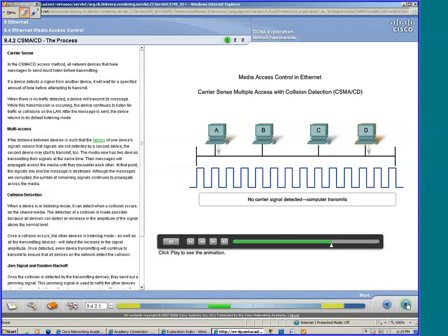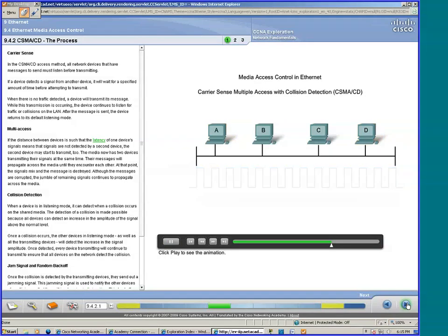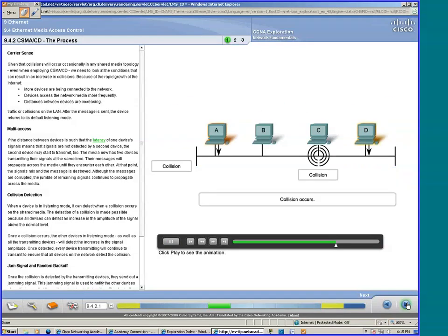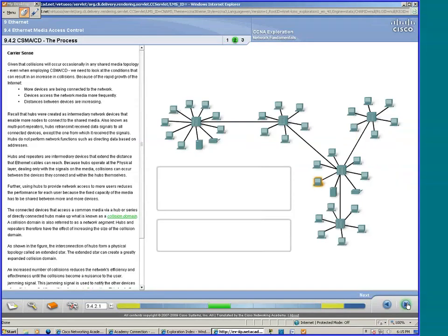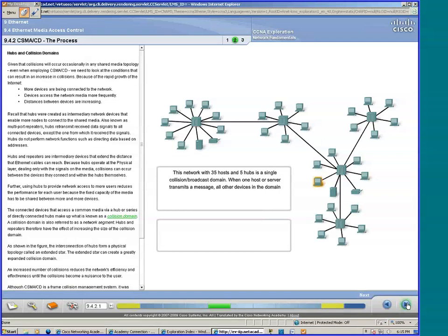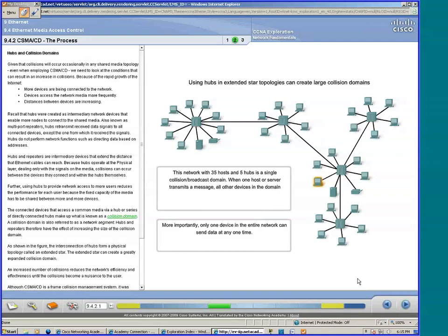I'm going to move forward, and you can look at that at your leisure. What I need to talk to you about is collision domains.